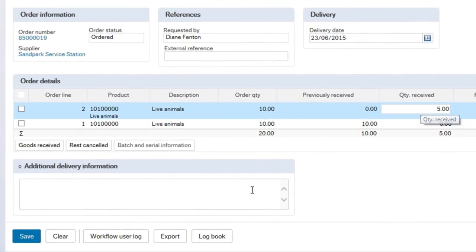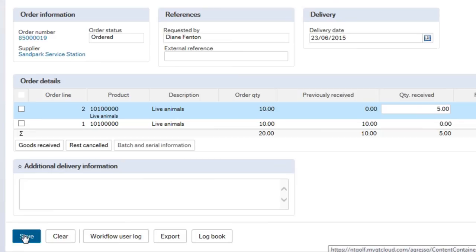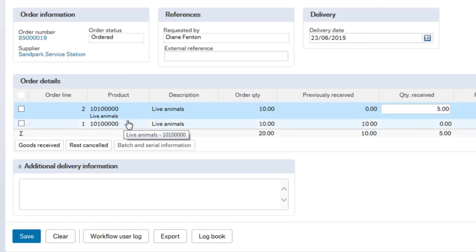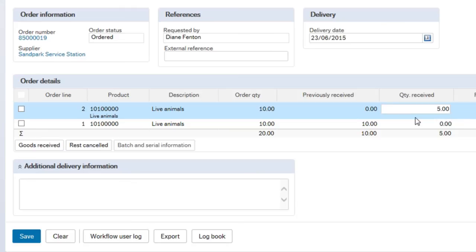So if that was all I needed to do, put in 5 and hit the save button. That would be my receipting done. It's as simple as that. I put in the order number, the lines come back that are associated with that particular order, I choose the line that I've received, enter the quantity, and press save.